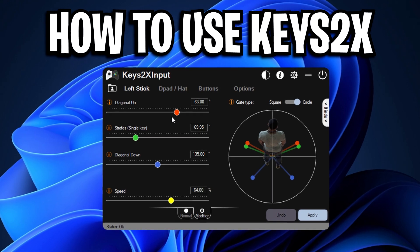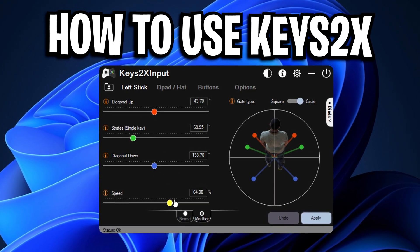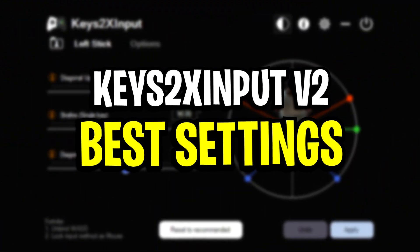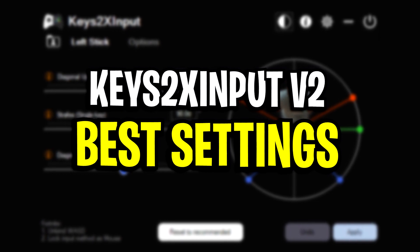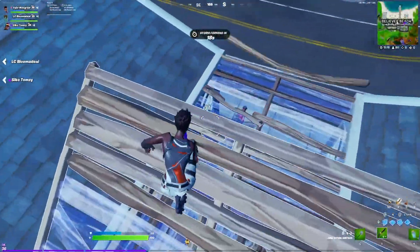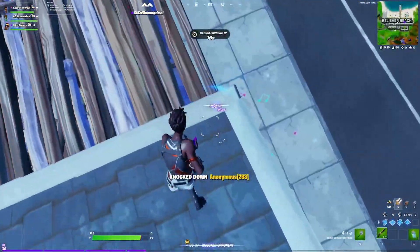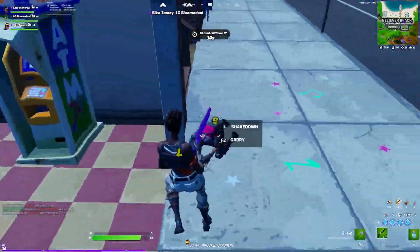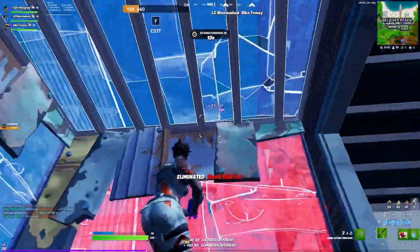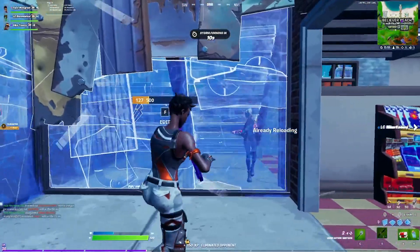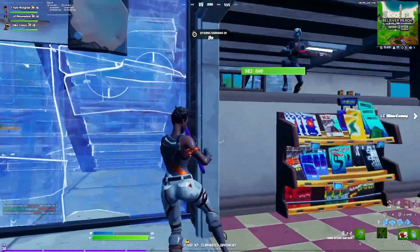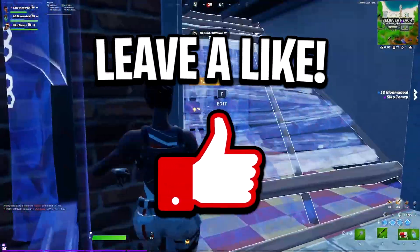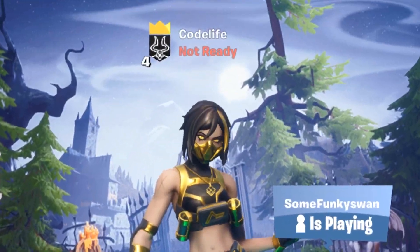And yeah guys so that is all the new advanced features of Keys2XInput V2 and also in my opinion the best current settings until we do get the pros settings very very soon when they do switch over. Guys once they do switch over I'll be sure to make another video on what they use so keep an eye out for that and that's all I've got for this video today. Leave a like if you enjoyed or if it helped out. I'll catch you all in the next one. Peace.